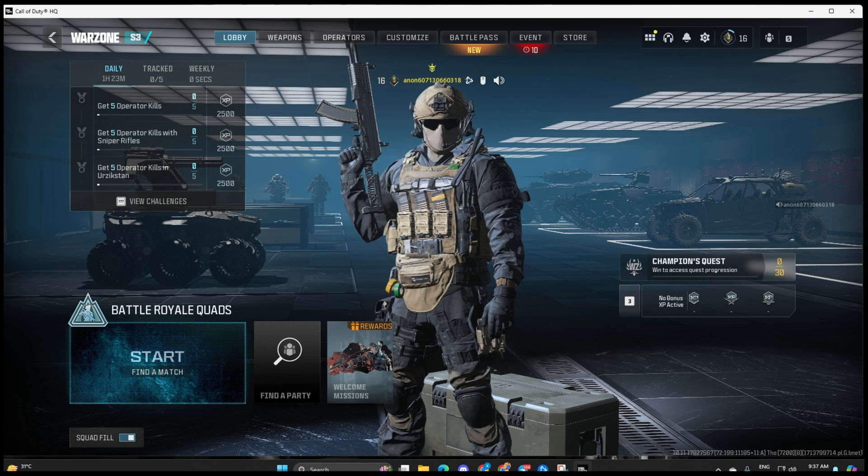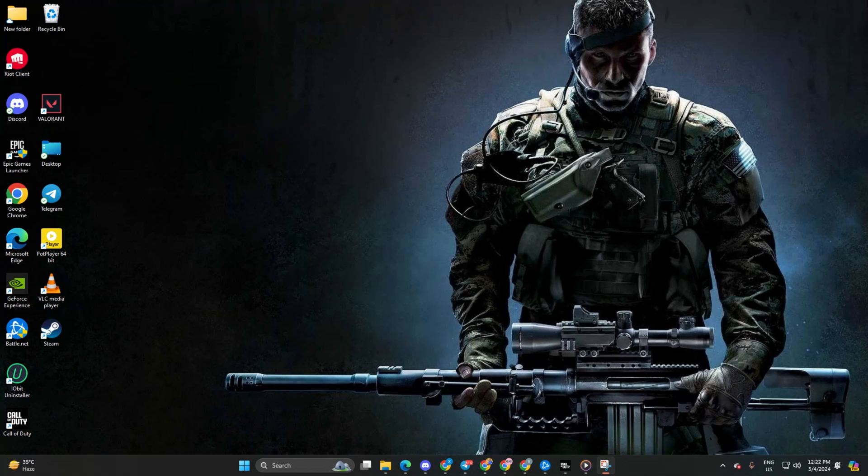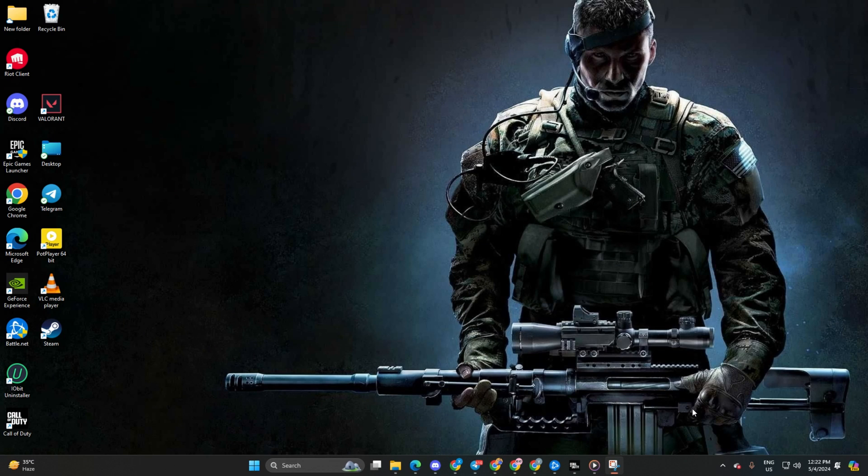Having trouble getting into Warzone matches because you're stuck in the lobby? No worries, I've got you covered with some easy fixes to get you back into action. Let's dive right in.